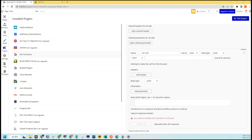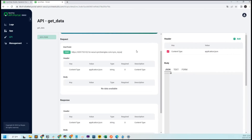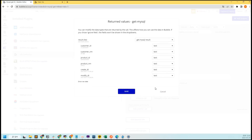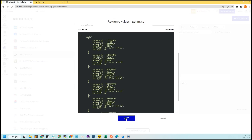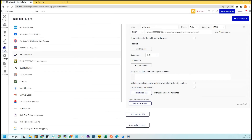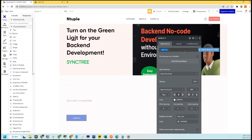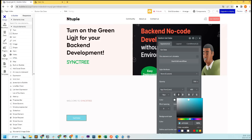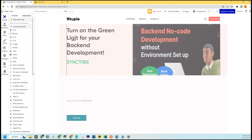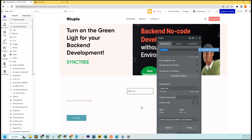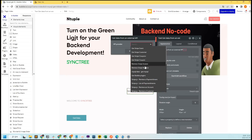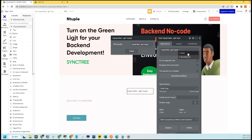Match the endpoint you created and the call method, then click Initialize Call. After checking if the data has been received correctly, let's try to use the API. Since we will expose the API result value with a click action, we will click a button and add some text elements. Click 'Get data from an external API' to get the desired values from the API result value that you just connected.